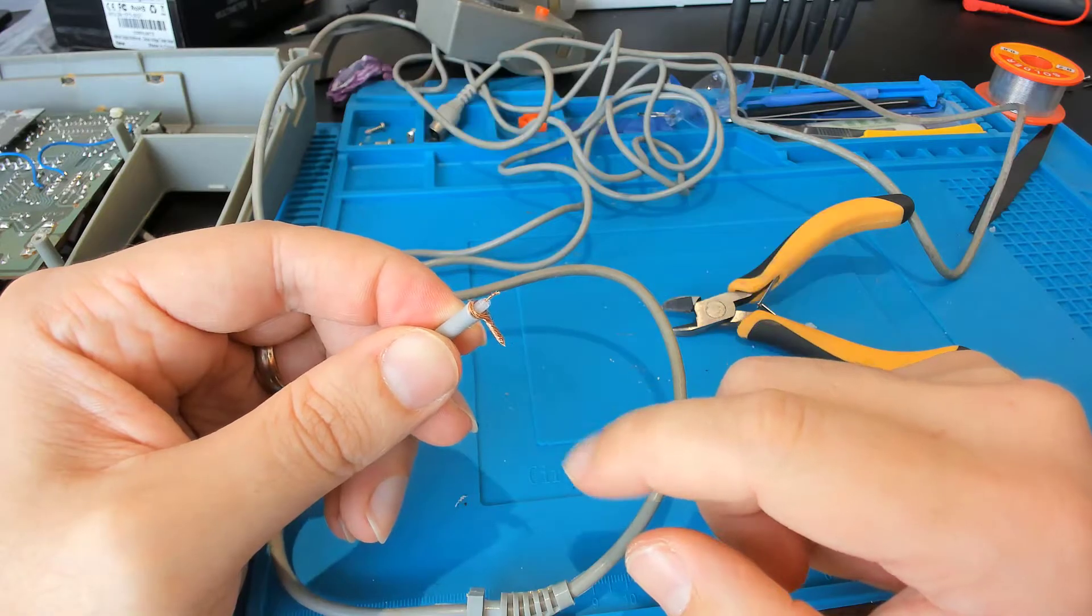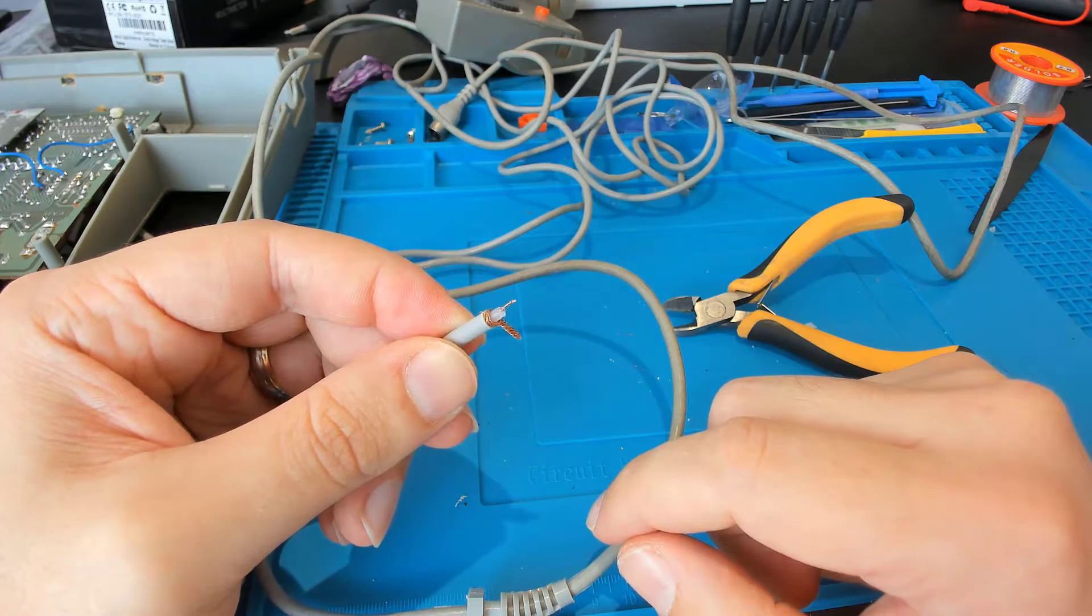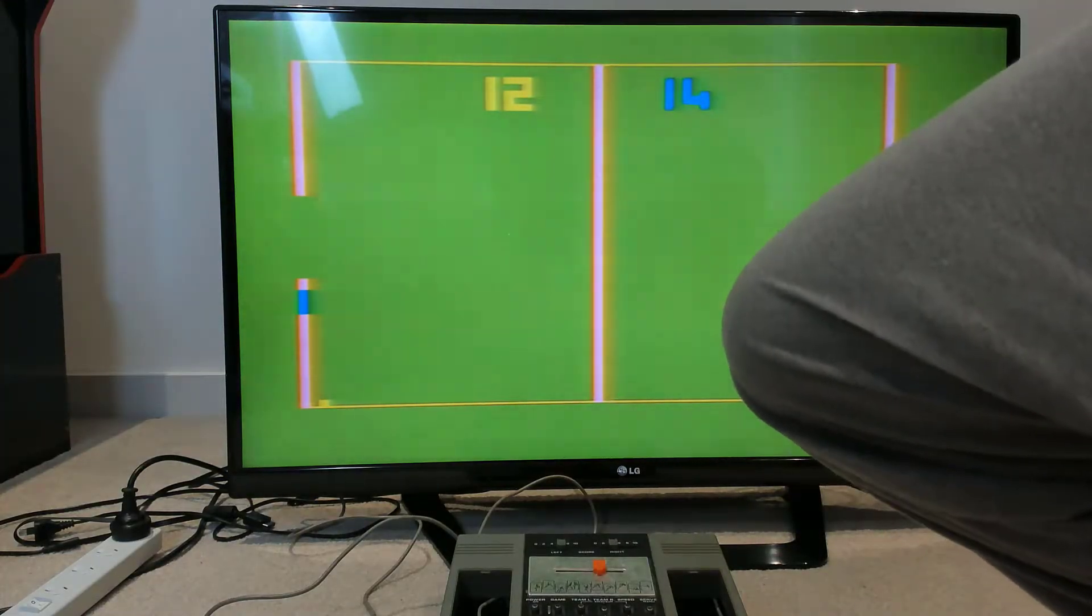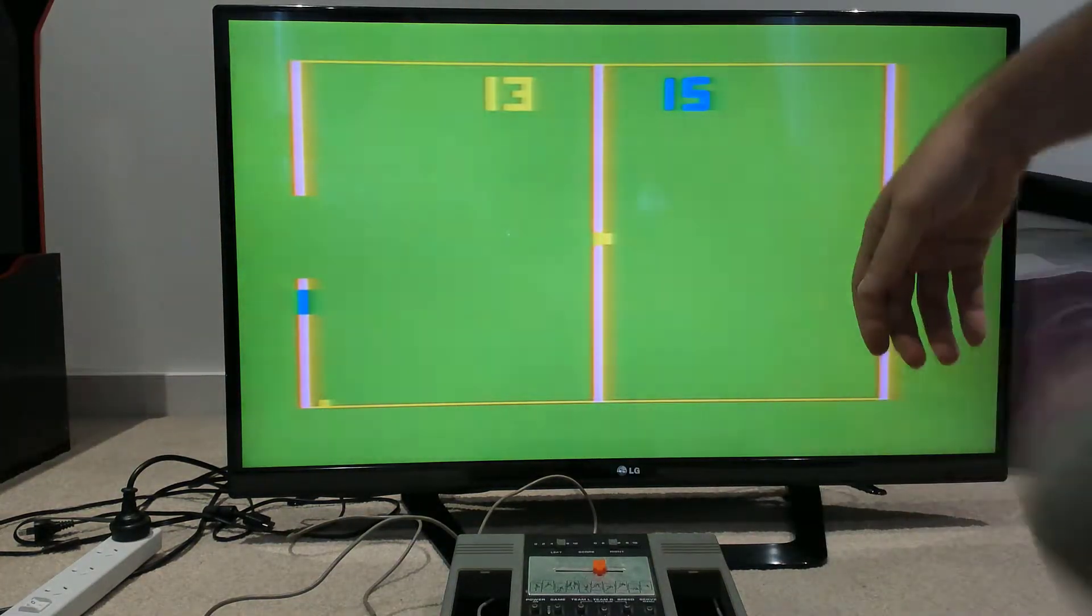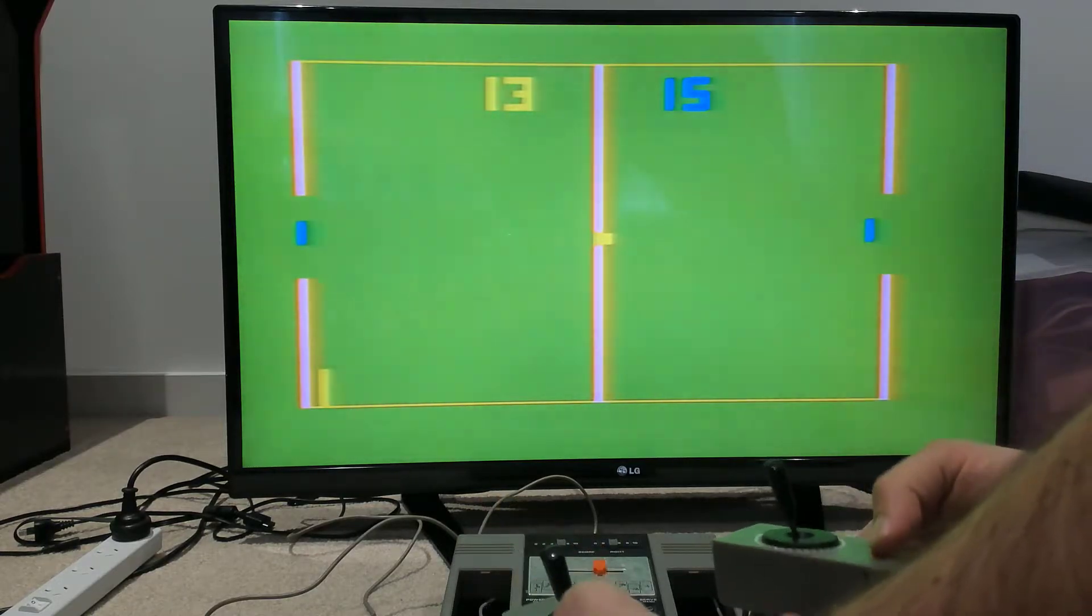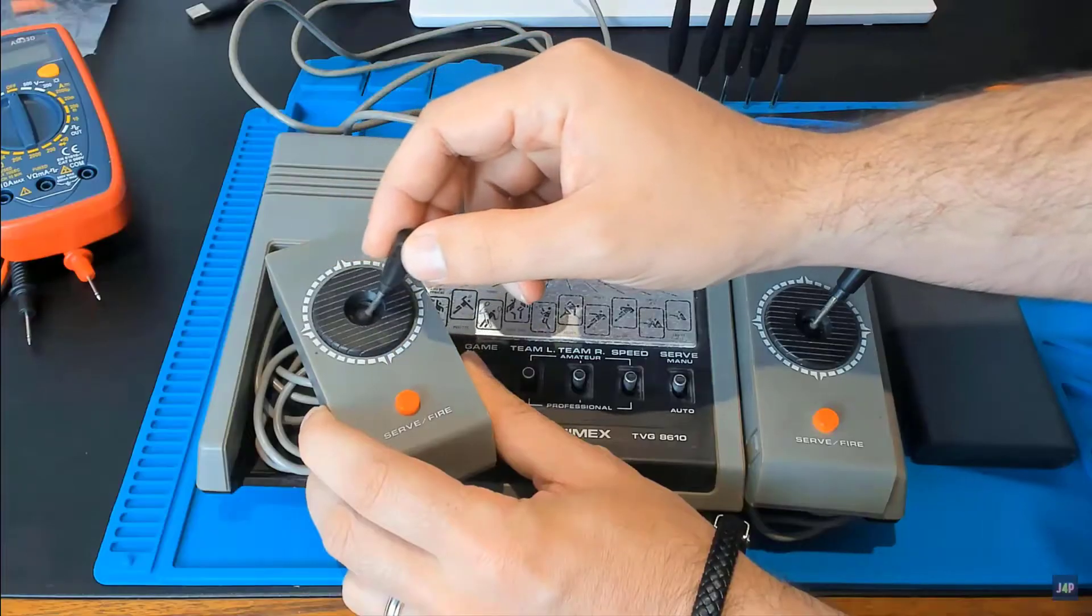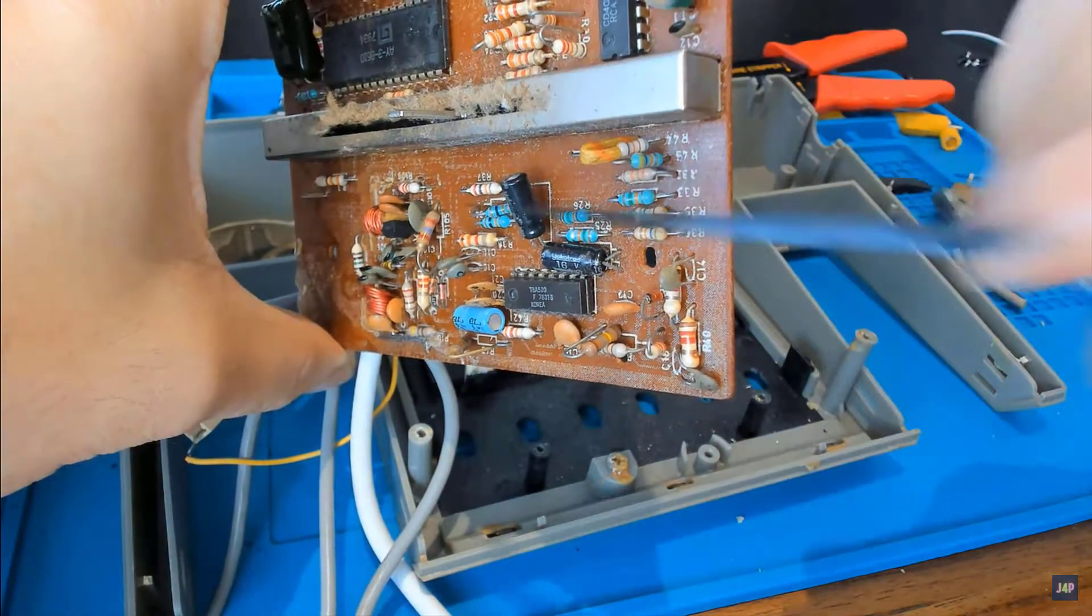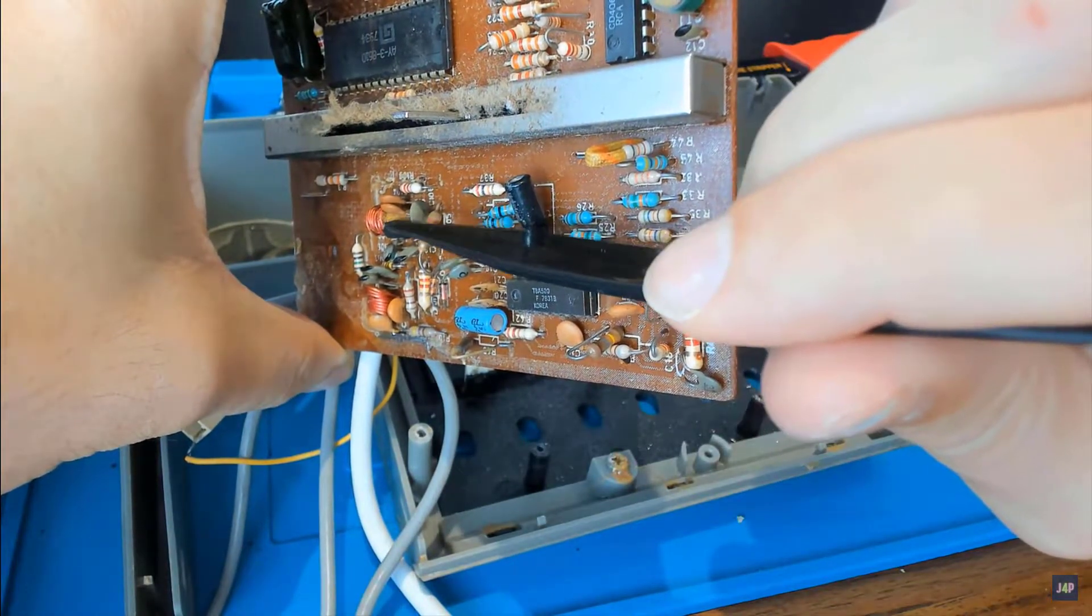They deliver a high frequency signal over potentially long distances and are used for many things. In this case it's used to send a signal and image to the TV from this game console I'm attempting to fix. By the way, if you want to see me attempt to fix this console you'll find the video on my channel and link below.